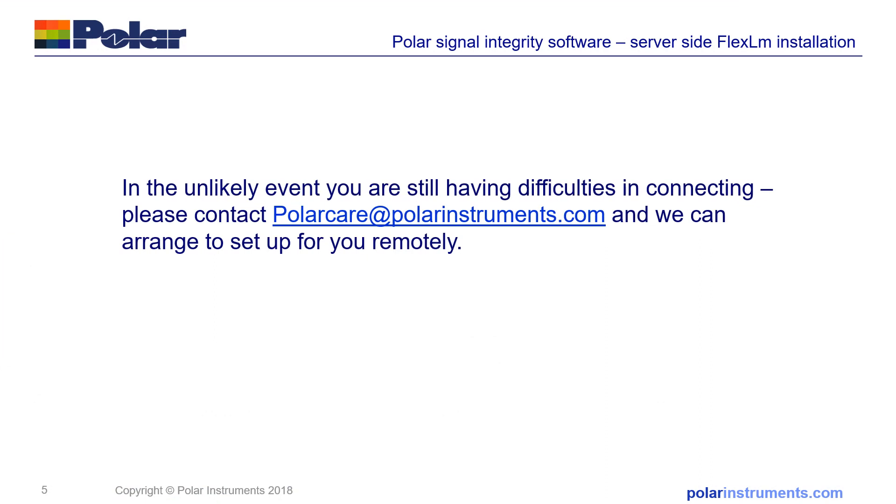Thank you for viewing this step-by-step guide to setting up the server-side FlexLM installation for Polar signal integrity software. In the event you're still having difficulty getting your licensing activated, please contact PolarCare at PolarInstruments.com and we'll be happy to set you up remotely.